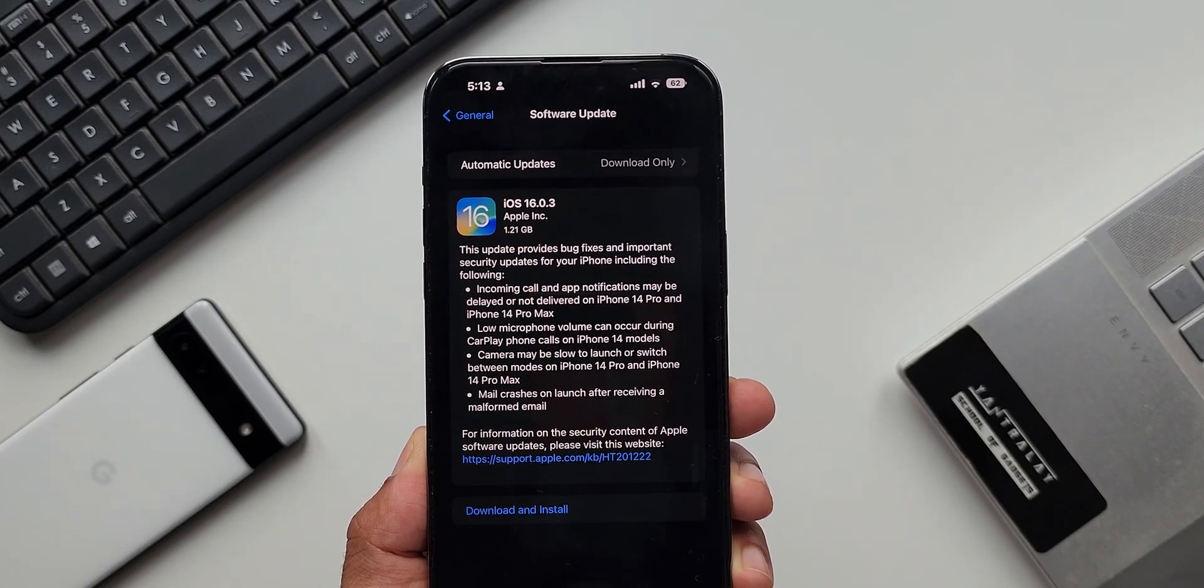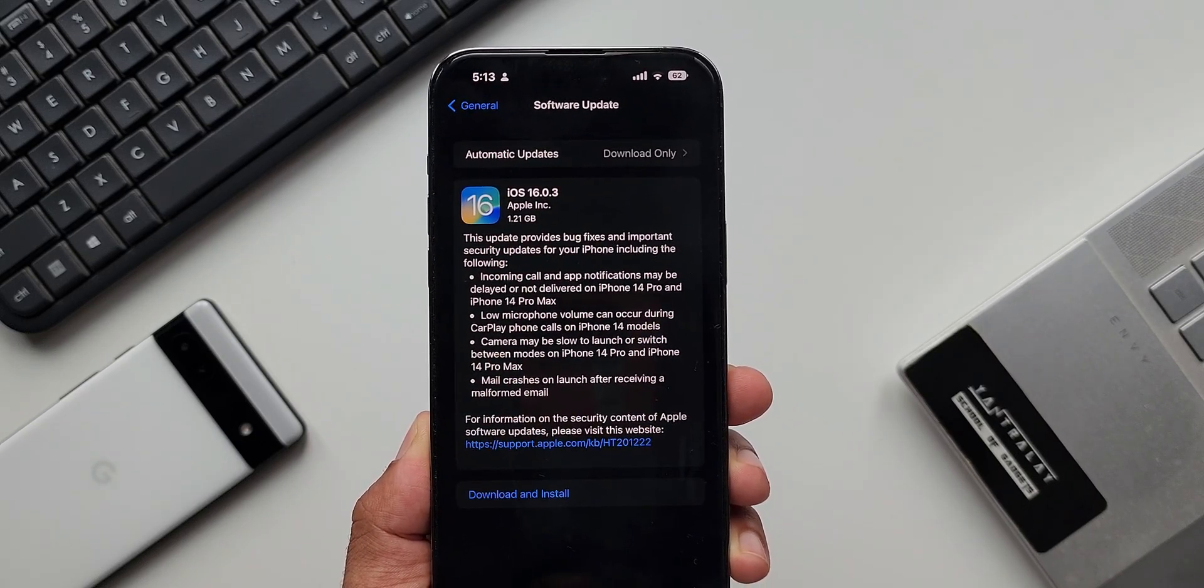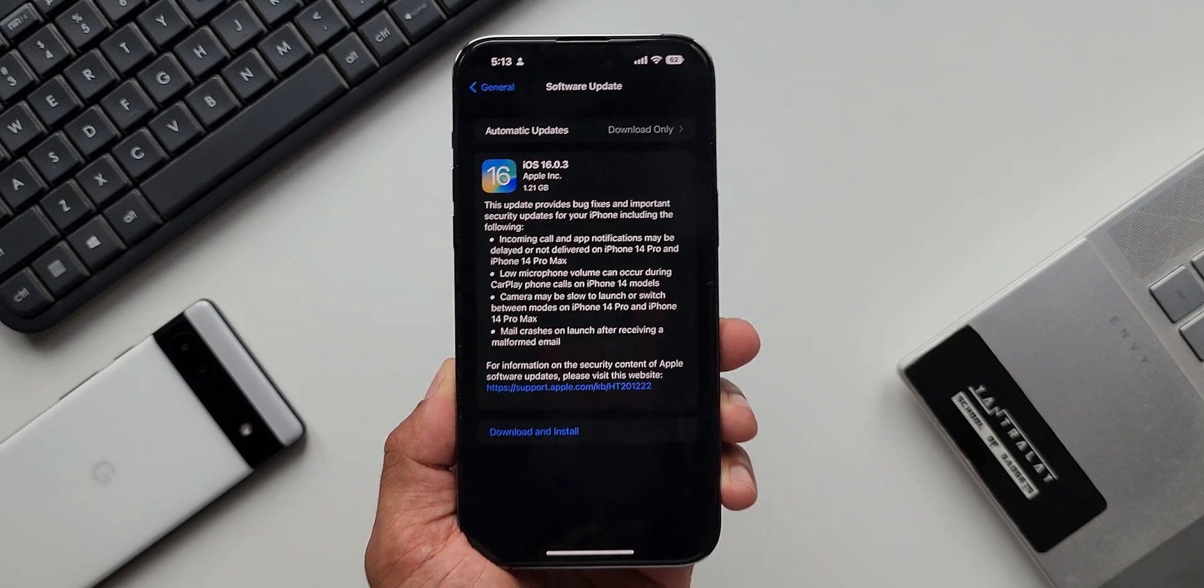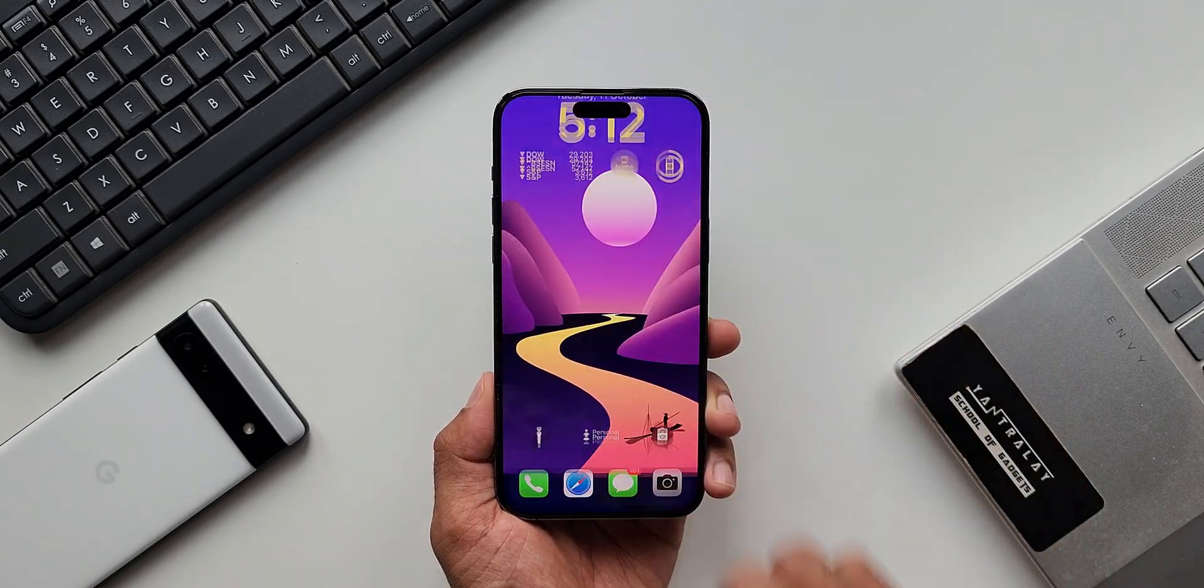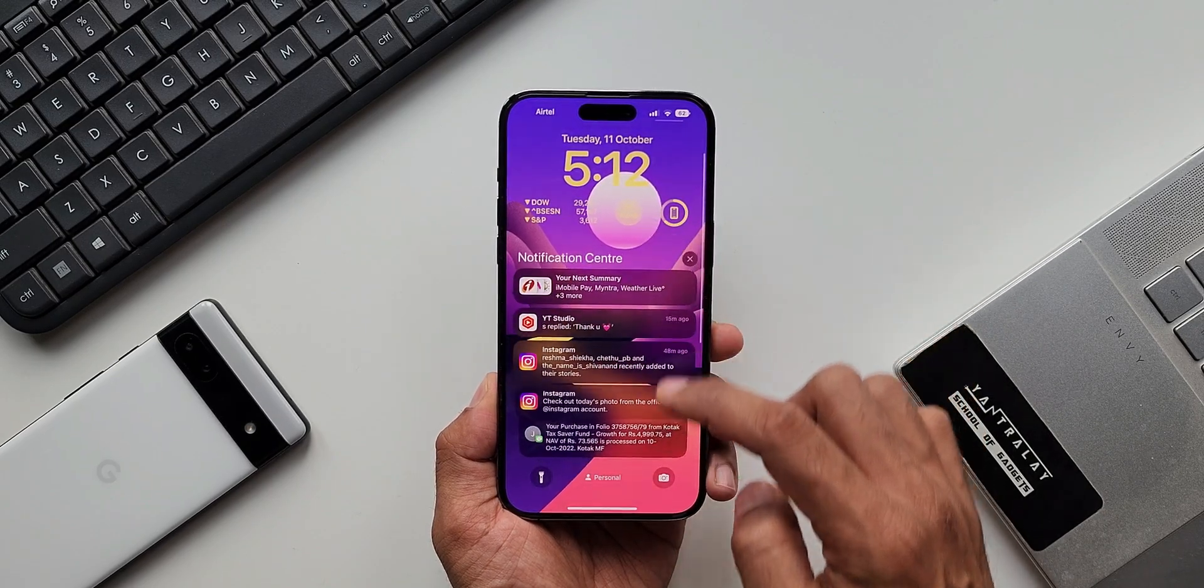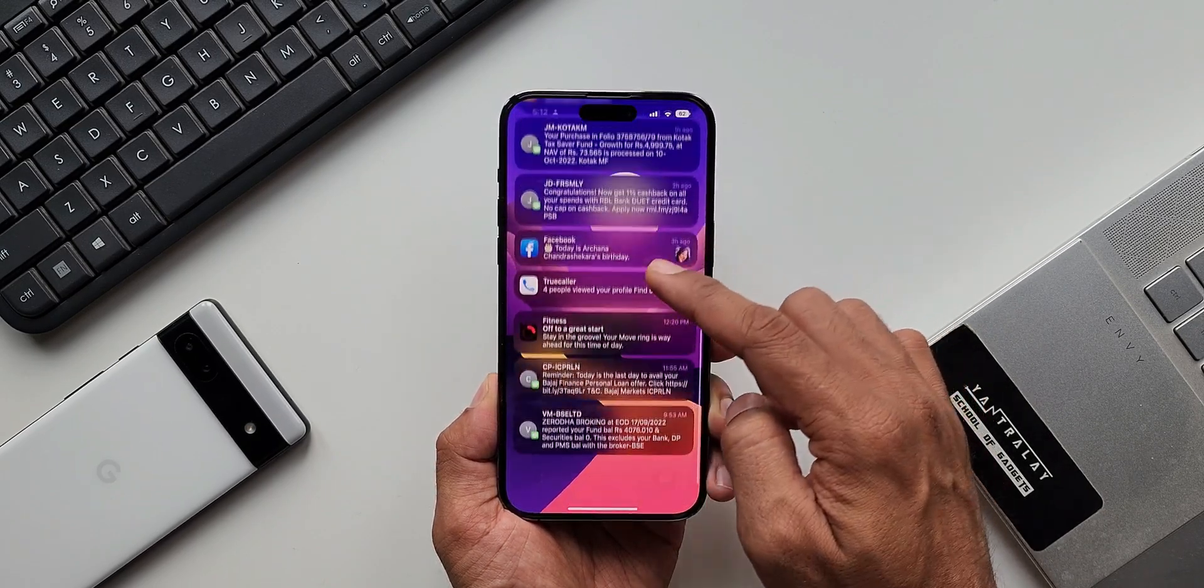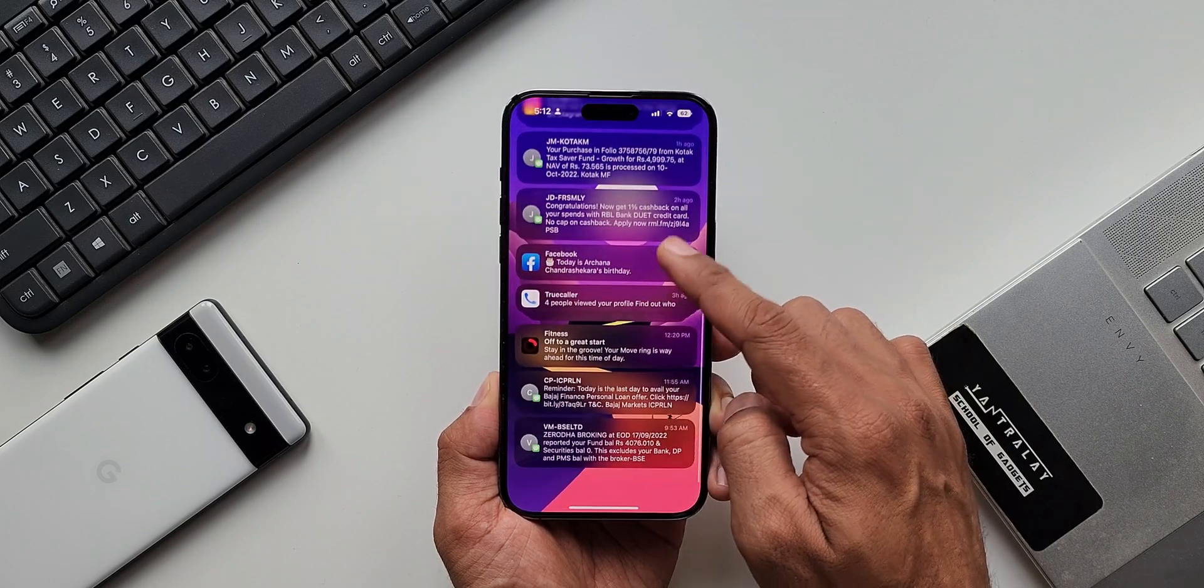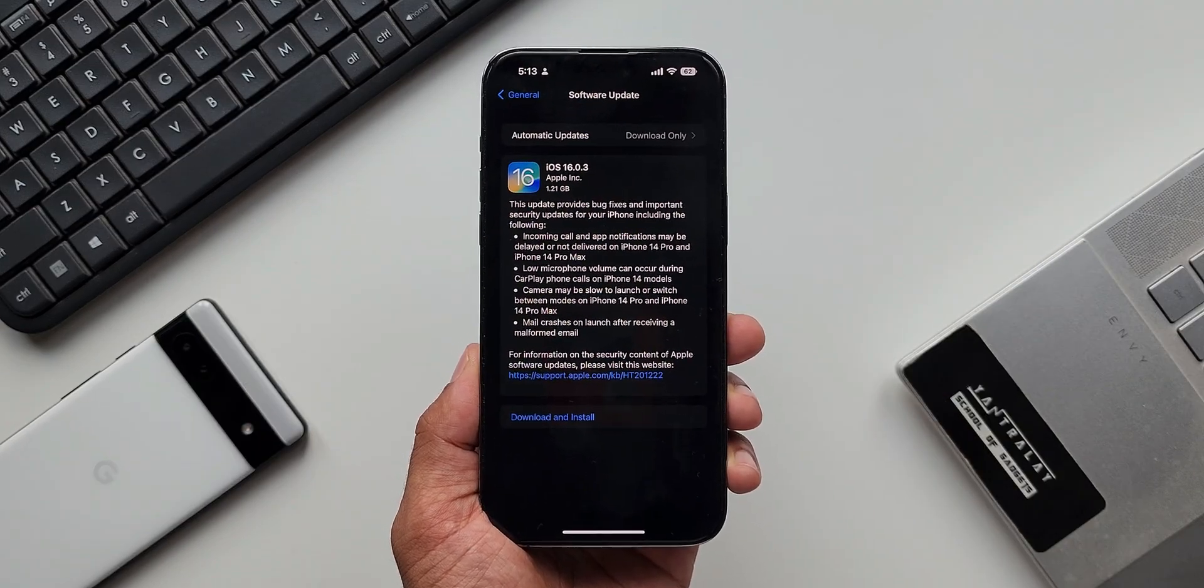Incoming call and application notifications may be delayed or not delivered on iPhone 14 Pro and iPhone 14 Pro Max. So if you have bought these latest iPhone 14 Pro and 14 Pro Max, you may be facing this delayed incoming call and app notifications. That will be fixed with this update. But as far as my phone is concerned, I did not face this issue.